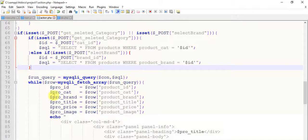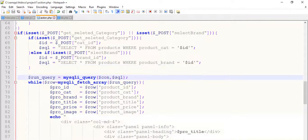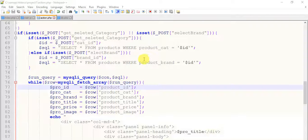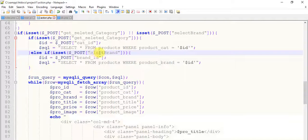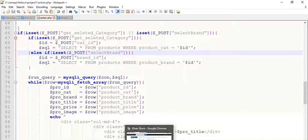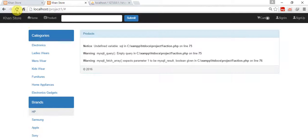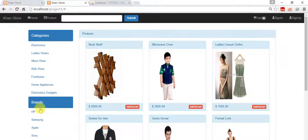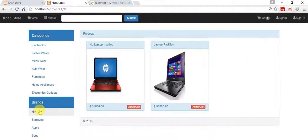On line 75 — the problem is here. This is actually 'select' — the letter S-E is missing from this spelling. Save it, come to the page, refresh this, and when you click on HP or brands it is working fine.